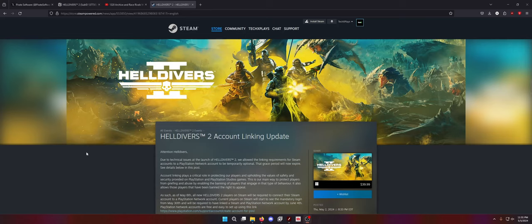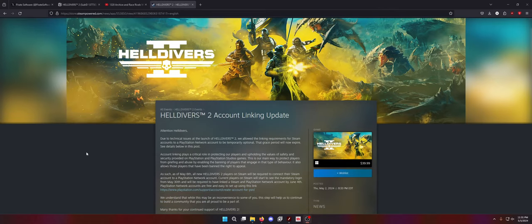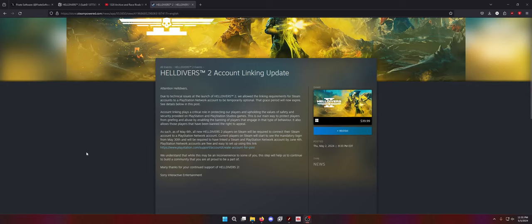So for PC players, Helldivers 2 on Steam, Helldivers 2 account linking update. Okay, not a big deal. Attention Helldivers. Due to technical issues at the launch of Helldivers 2, we allowed the linking requirement for Steam accounts to a PlayStation Network account to be temporarily optional. That grace period will now expire. See details below in this post.